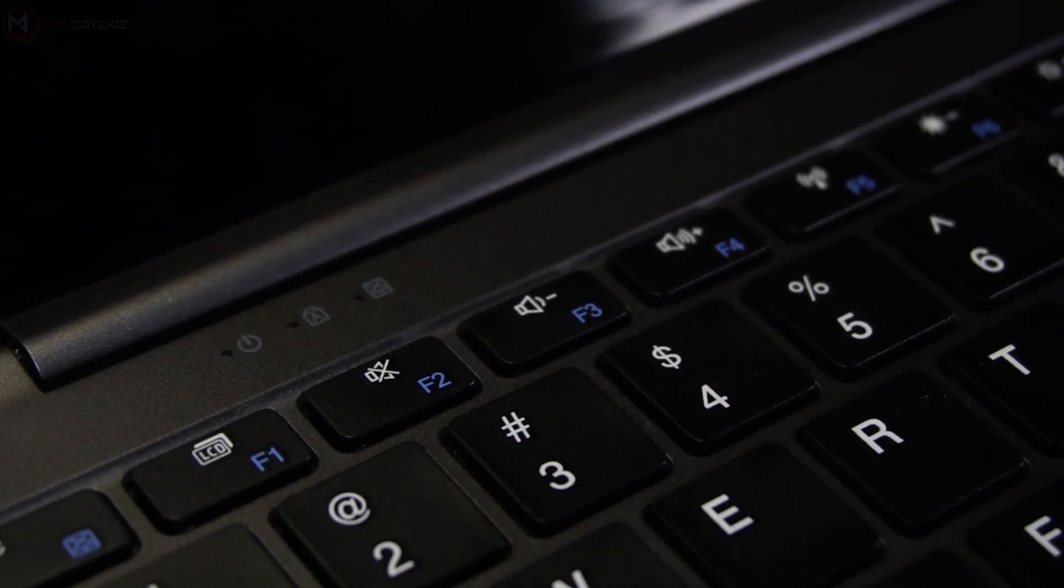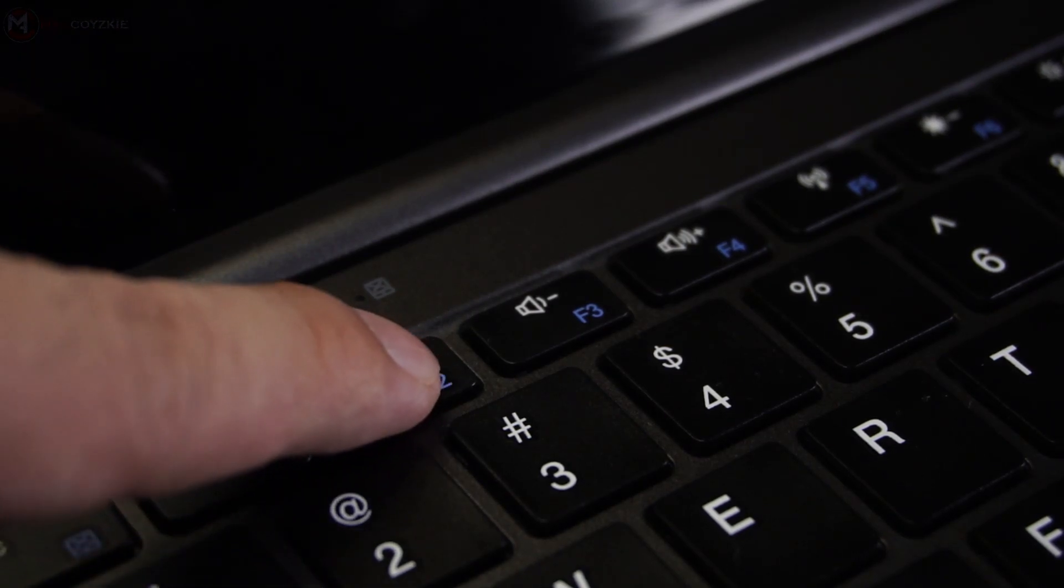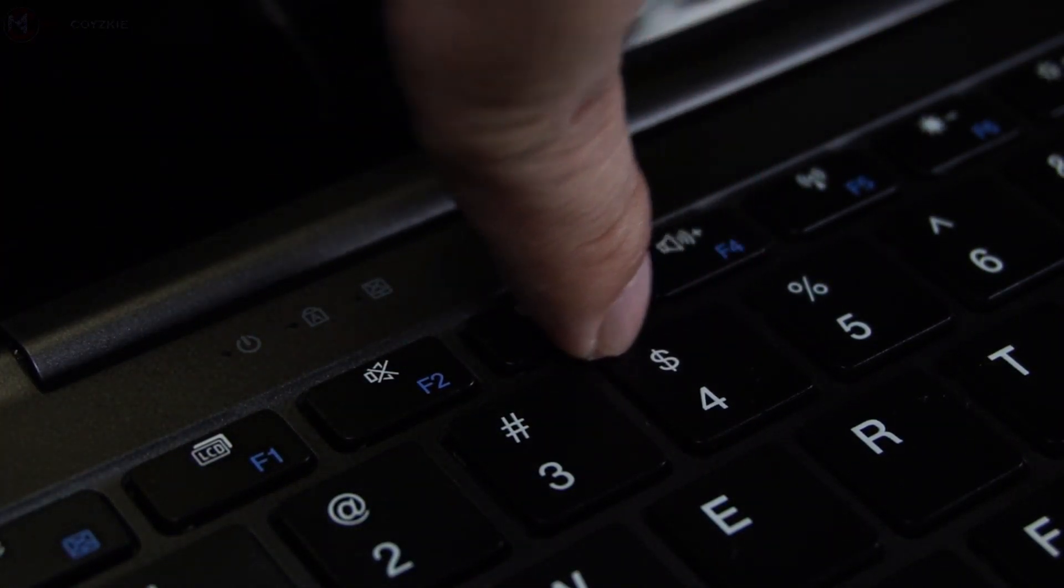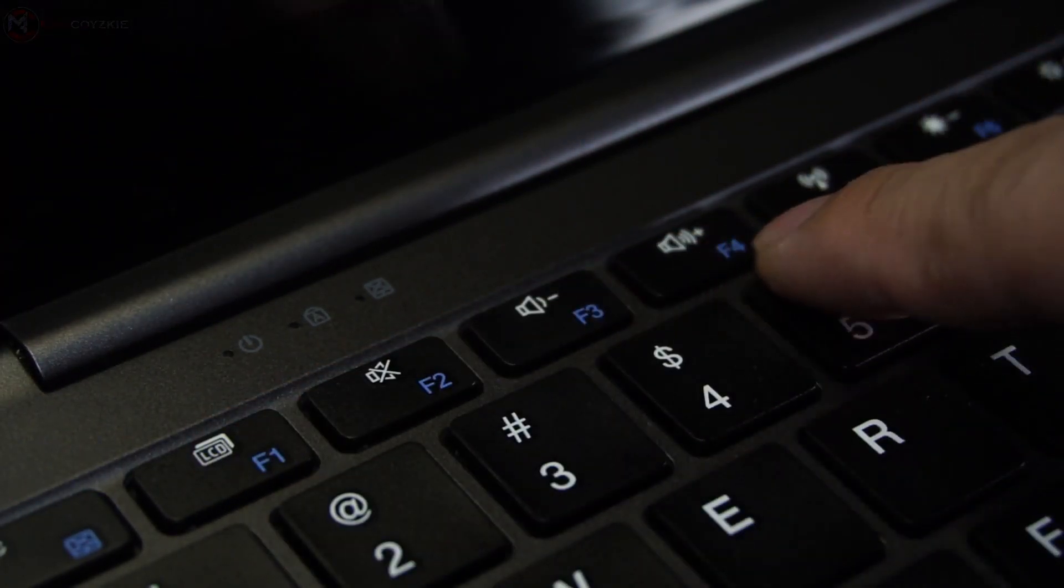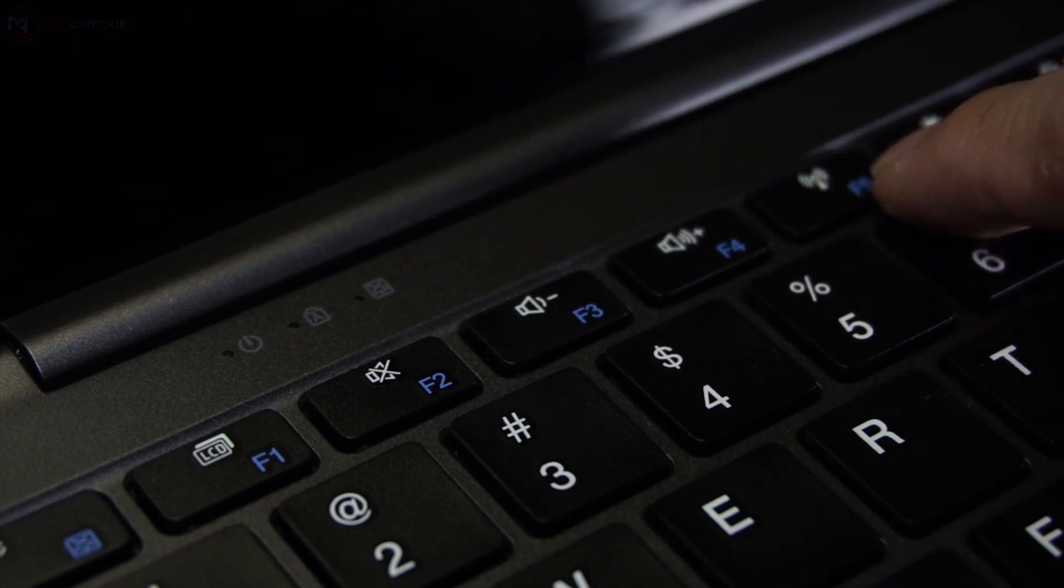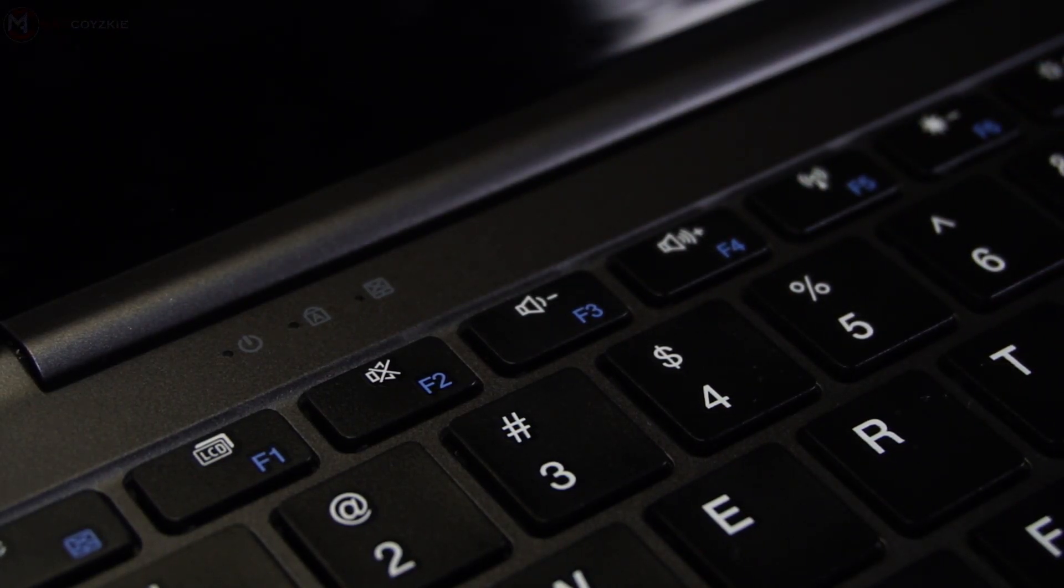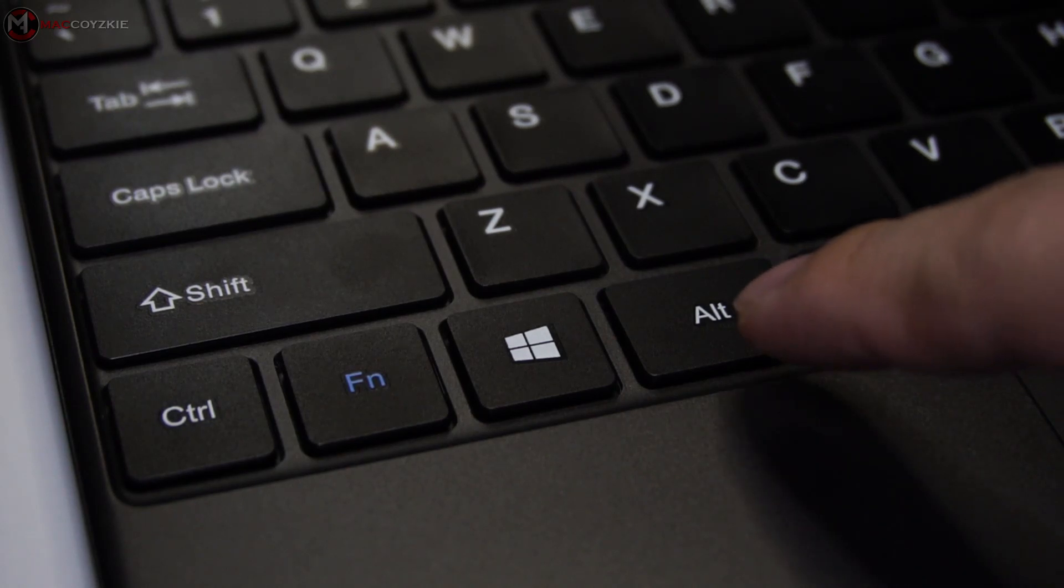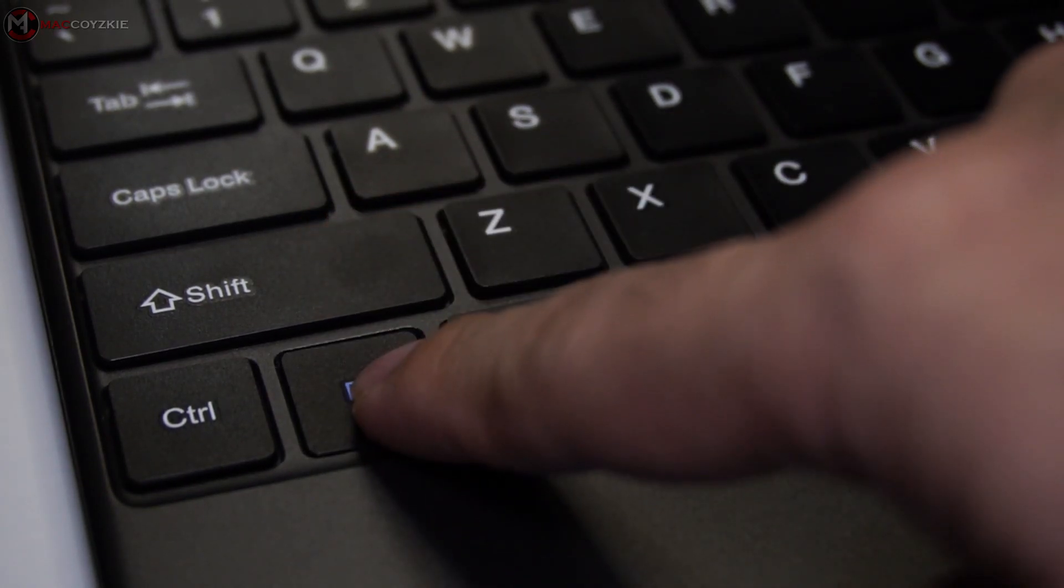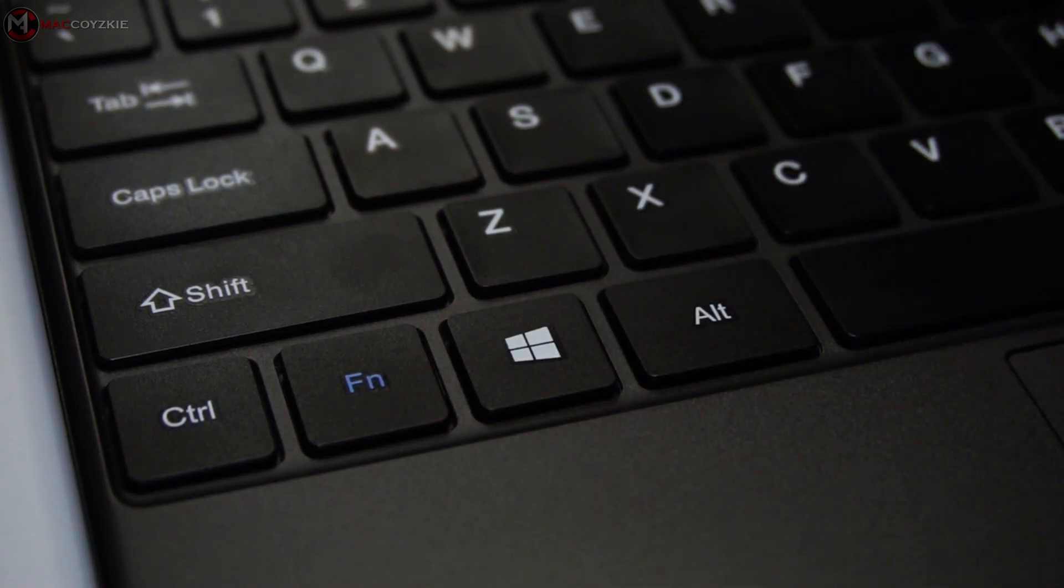I'm not a fan of this function keys slash media keys since it's the other way around. I mean, on the fly these keys function as media keys - your volume up and down, play pause button, brightness, etc. I hate the fact that you need to press function key first before you'll be able to access F1 to F12, wherein this will be problematic in the future since if you want to access the BIOS later on.